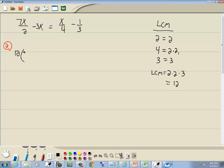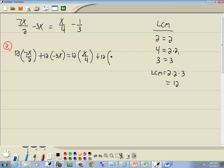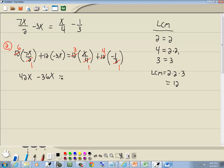We're going to multiply everything by 12 — each term separated by pluses and minuses. For 12 times 7x over 2: 12 and 2 are both divisible by 2, so 2 divided by 2 is 1 and 12 divided by 2 is 6, giving 6 times 7x = 42x. For negative 3x: 12 times negative 3 gives negative 36x. For x over 4: 12 and 4 are both divisible by 4, giving 3 times x = 3x. For negative 1 third: 12 and 3 are both divisible by 3, giving 4 times negative 1 = negative 4.